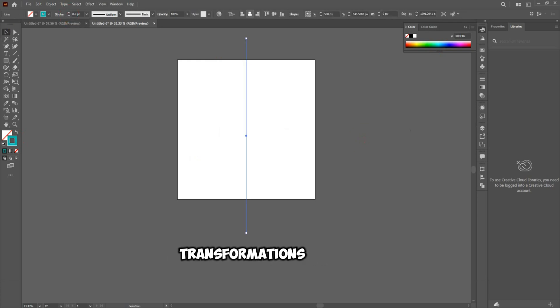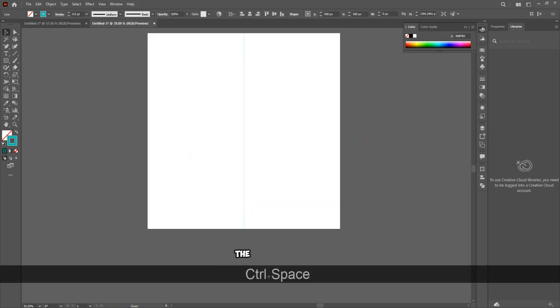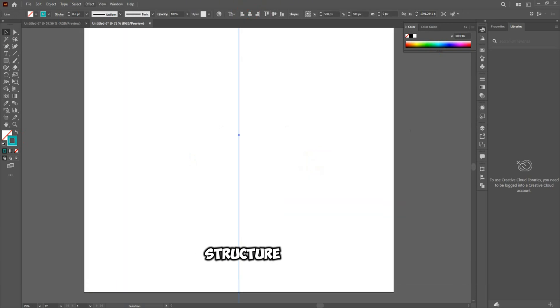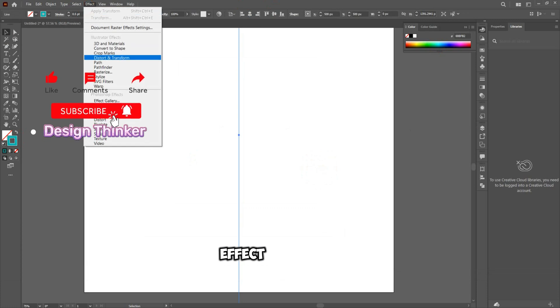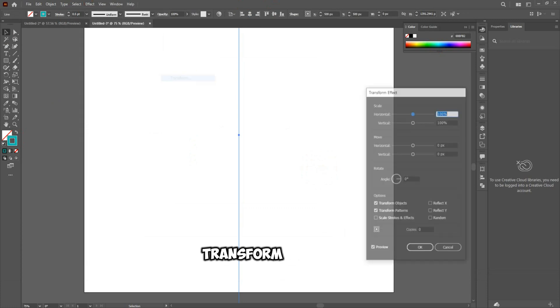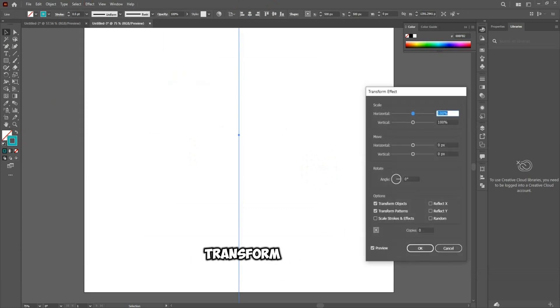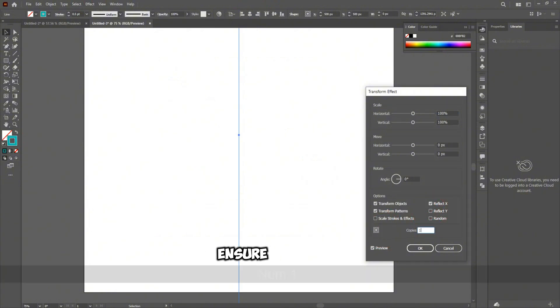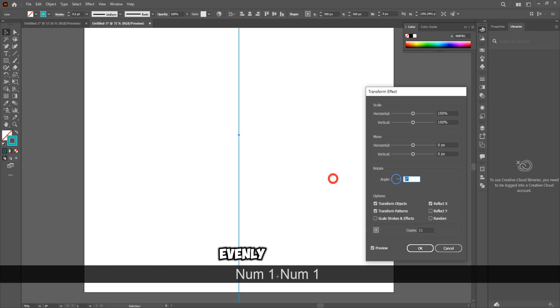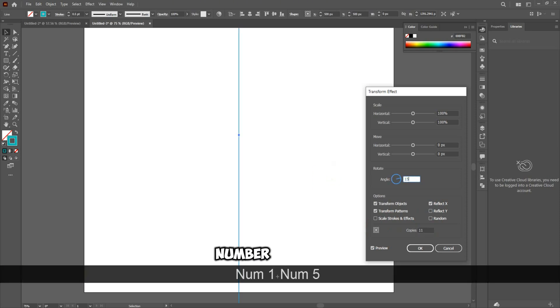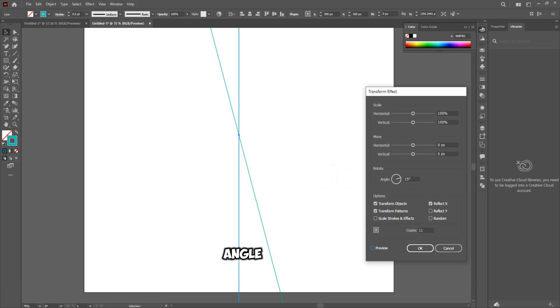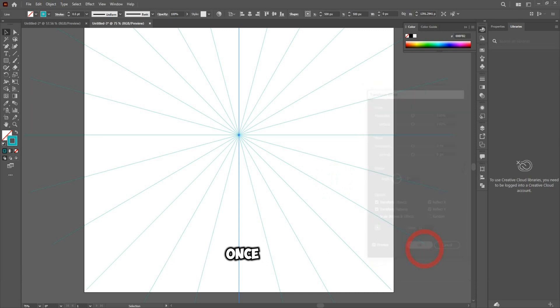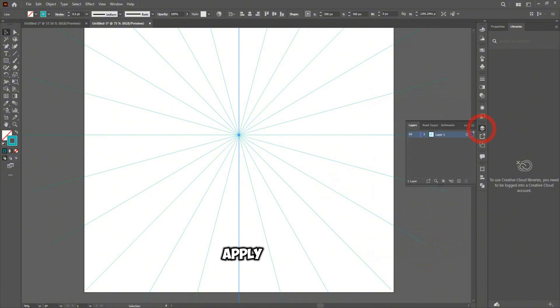Step 2: Applying transformations. To replicate the line around the center and create the Mandala's symmetrical structure, go to Effect > Distort and Transform > Transform. A new pop-up window will appear. In this window, check the Reflect X option to ensure the design mirrors itself evenly. Then, set the number of copies to 11 and adjust the angle to 15. By selecting the Preview option, you can see how the lines will look before applying the transformation. Once you're satisfied with the result, click OK to apply the changes.